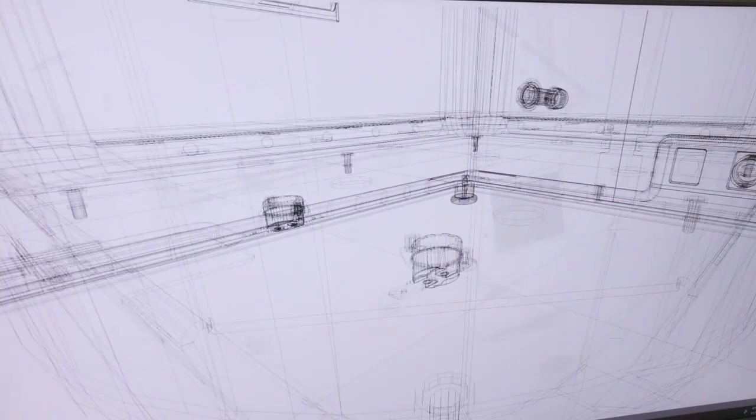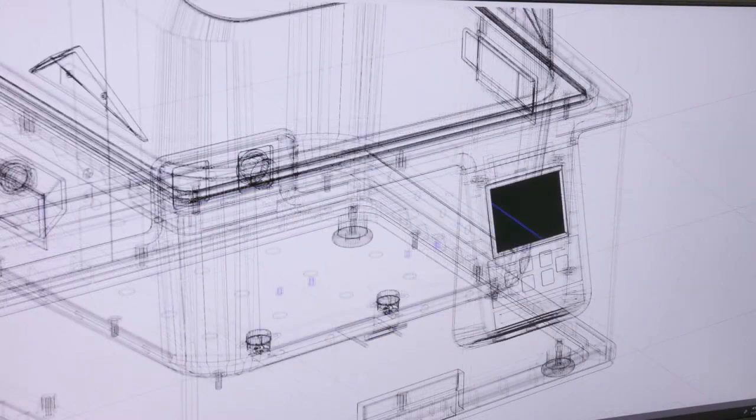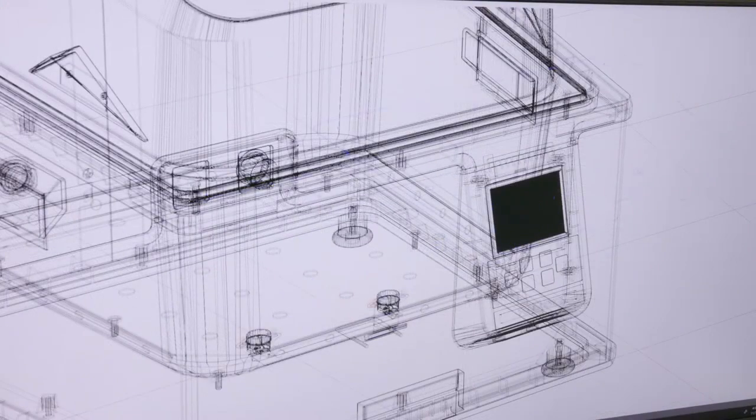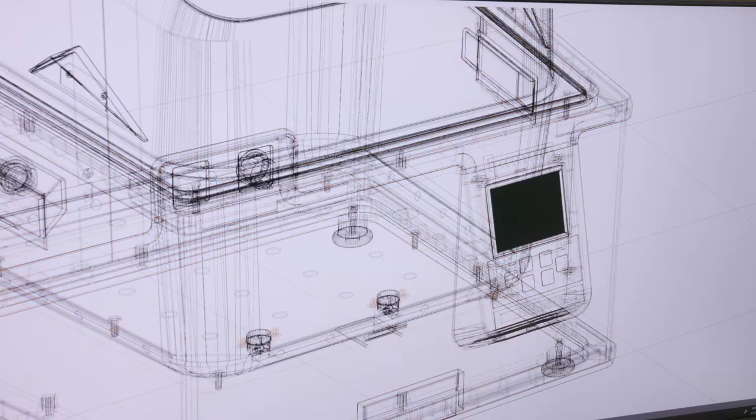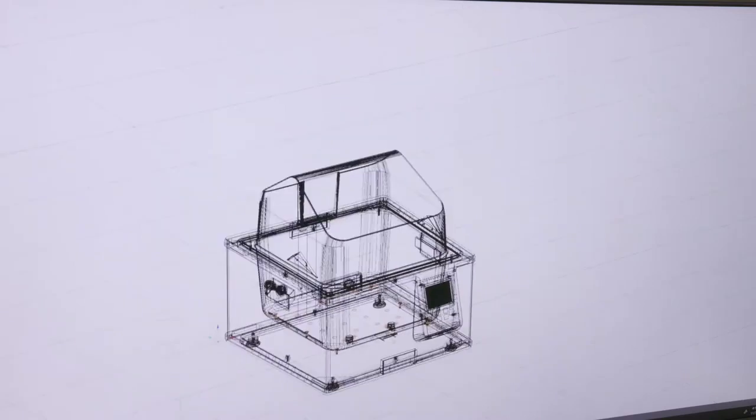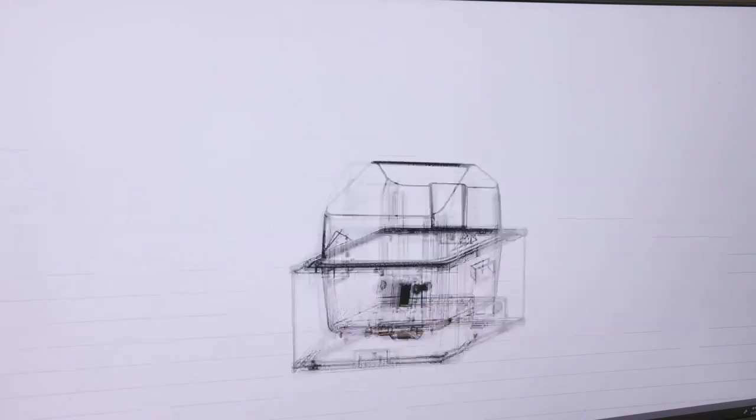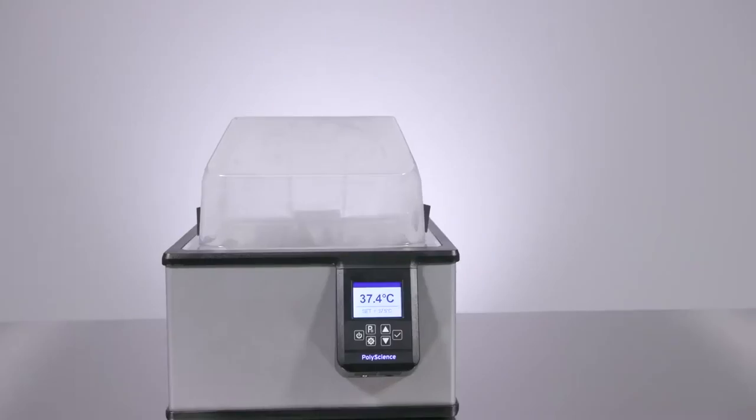Fifty years of research and innovation have come together to offer you the best water bath with the greatest ease of use on the market.